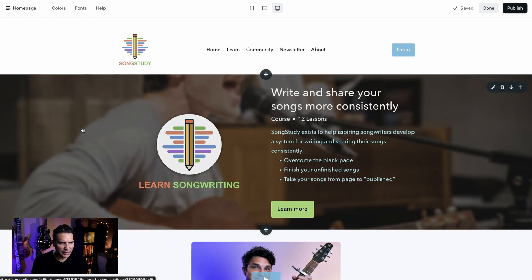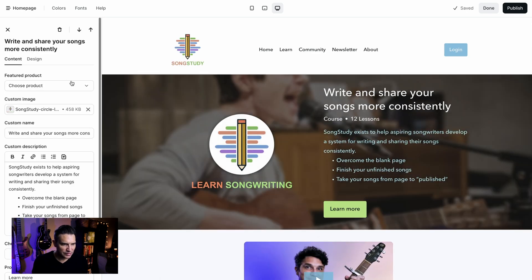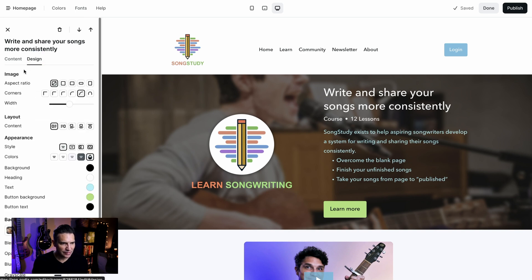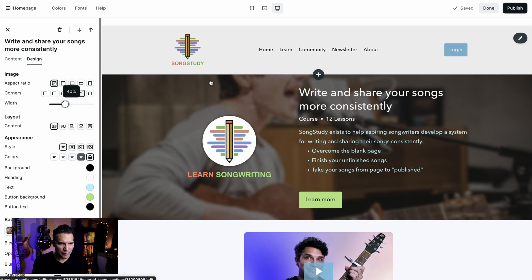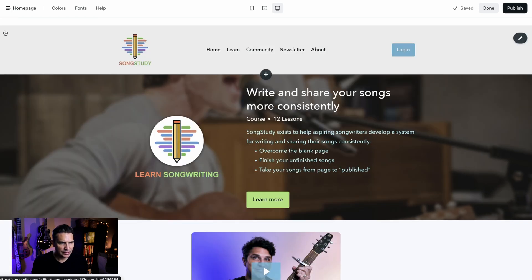This looks okay to me, but I think I want to make the image just a little bit smaller. I'm going to click on this section and do the same thing — go to Design and leave the aspect ratio and corners the same. I'm going to bring this down to 40, and I think I like that. It's a little bit bigger than the logo but it doesn't take up quite as much horizontal space.